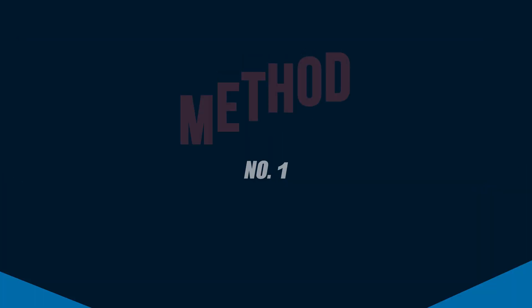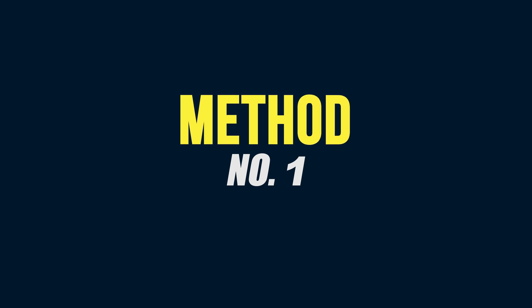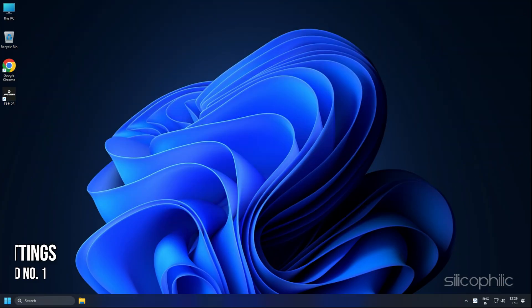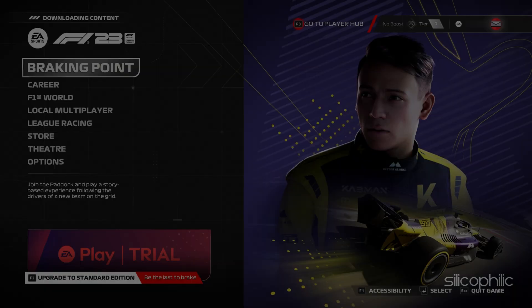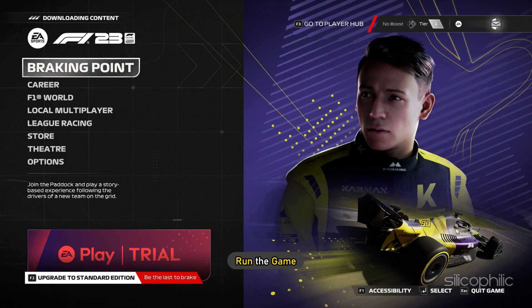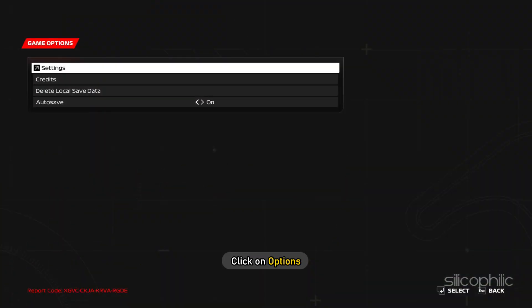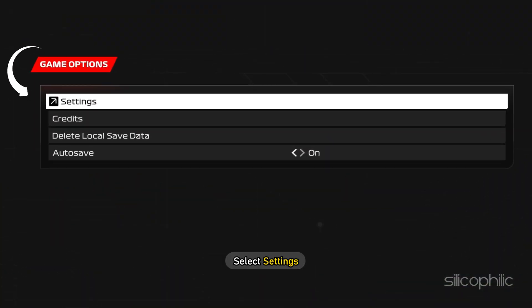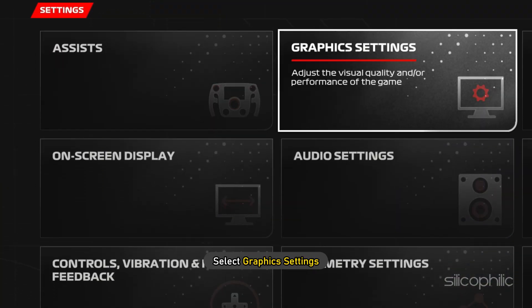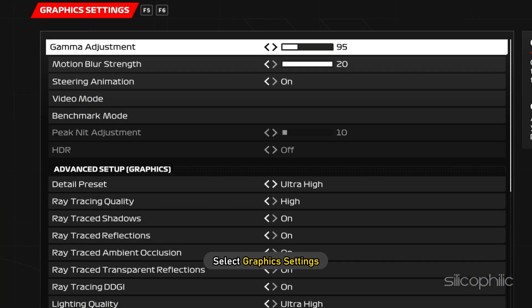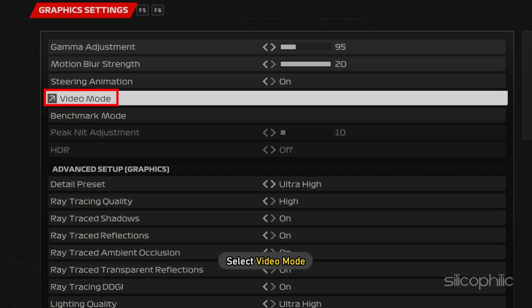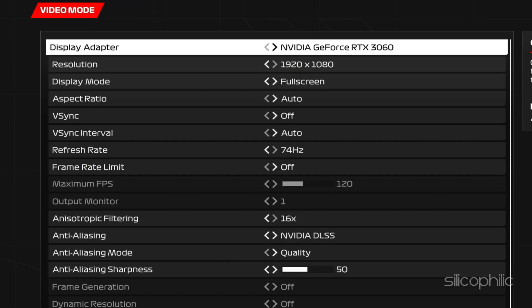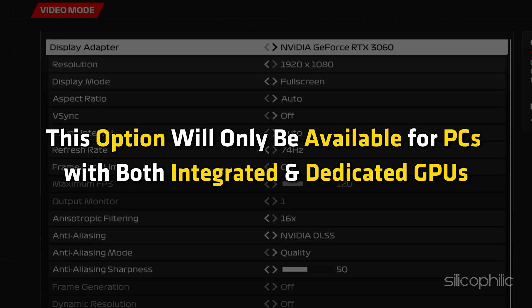Now, let's get started. Method 1: The first thing you need to do is change the in-game settings. Run the game and click on Options. Select Settings and then select Graphics Settings. First, select Video Mode. Set the Display Adapter to your graphics card. This option will only be available for PCs with both integrated and dedicated GPUs.